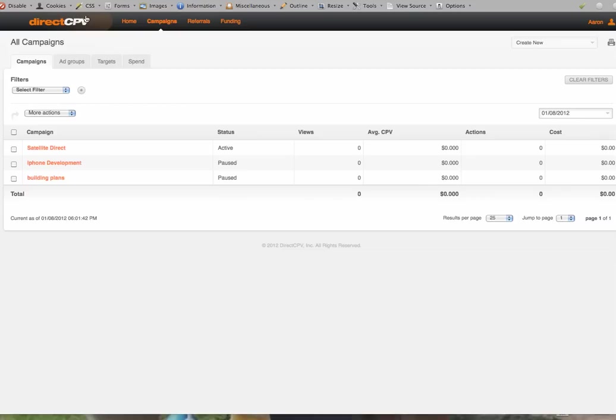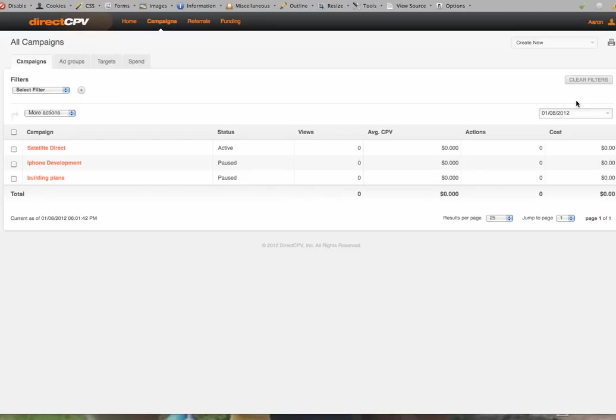Next thing I do is I jump over to Direct CPV. This is a network, and what we do is we create a campaign on this that is going to distribute our ad out to the viewers. And it's Direct CPV that will ask us what URLs or websites do you want your ad to pop up on, and that's where we're going to put this list into this.